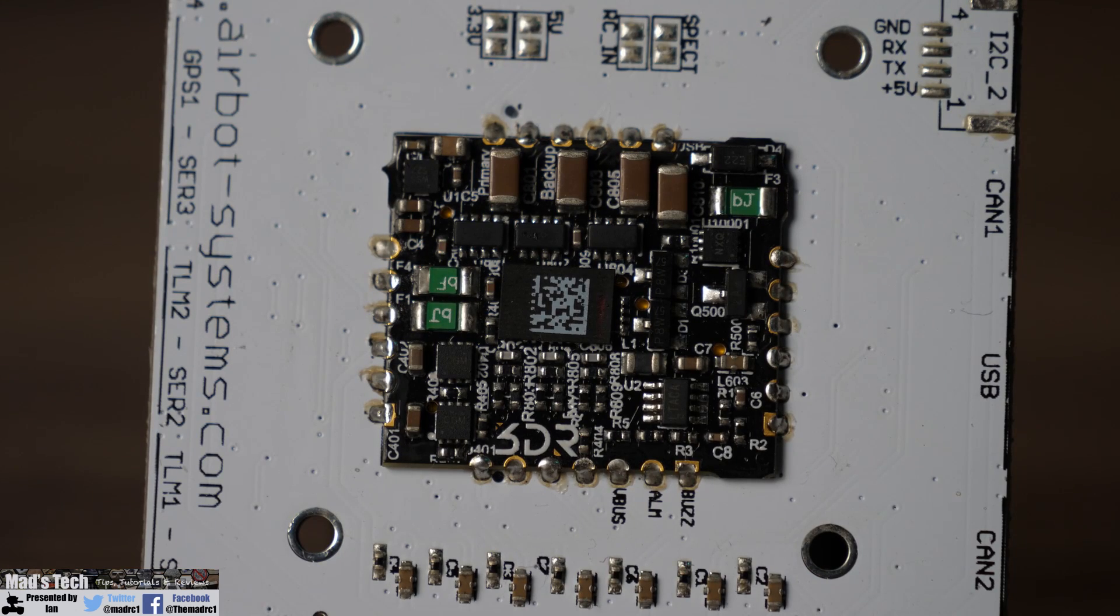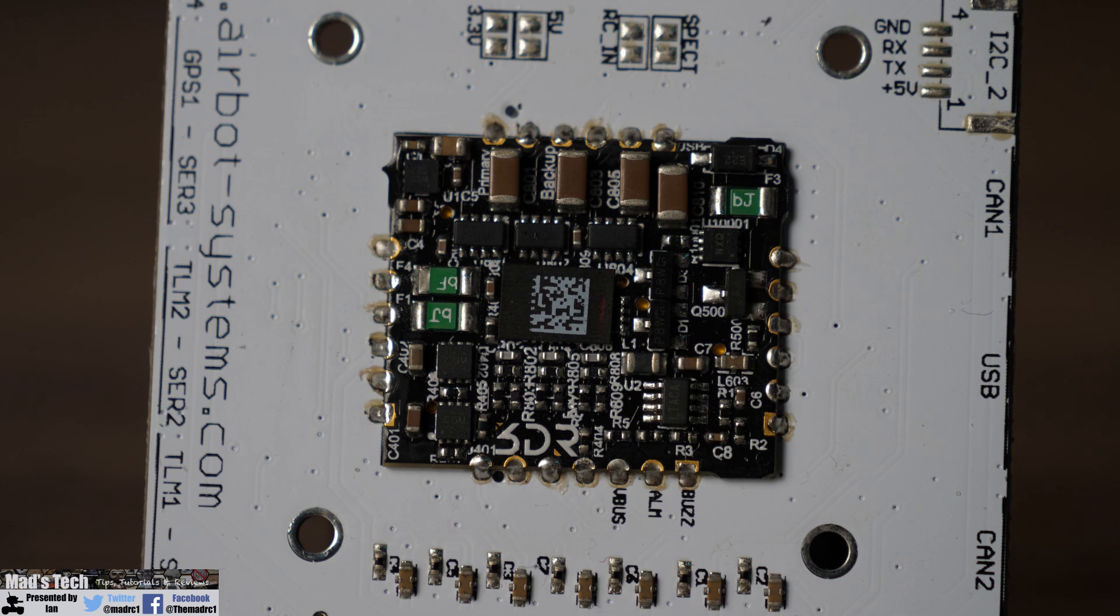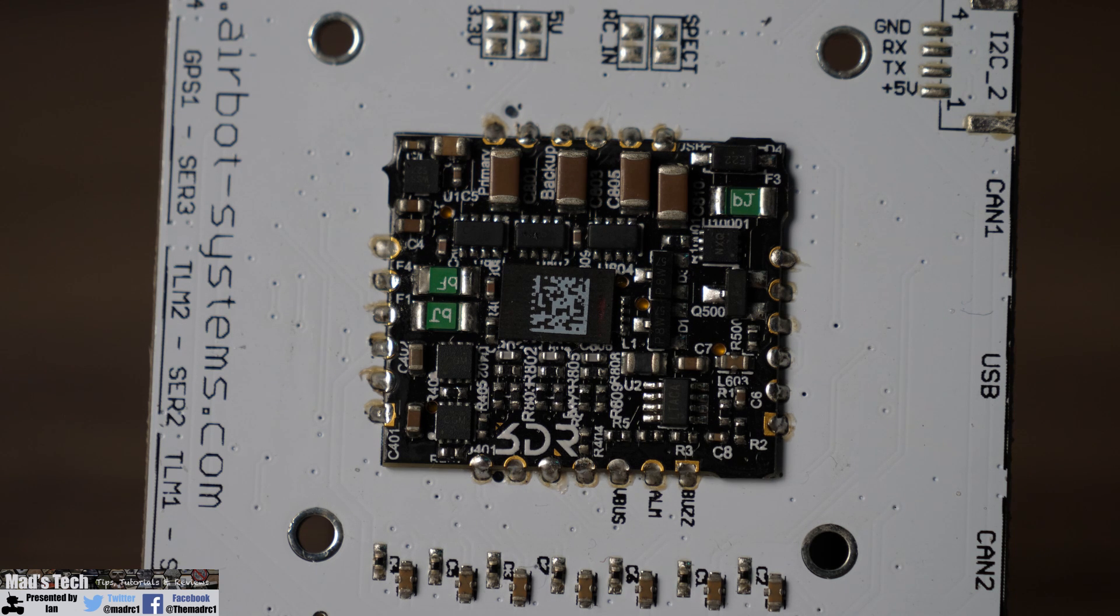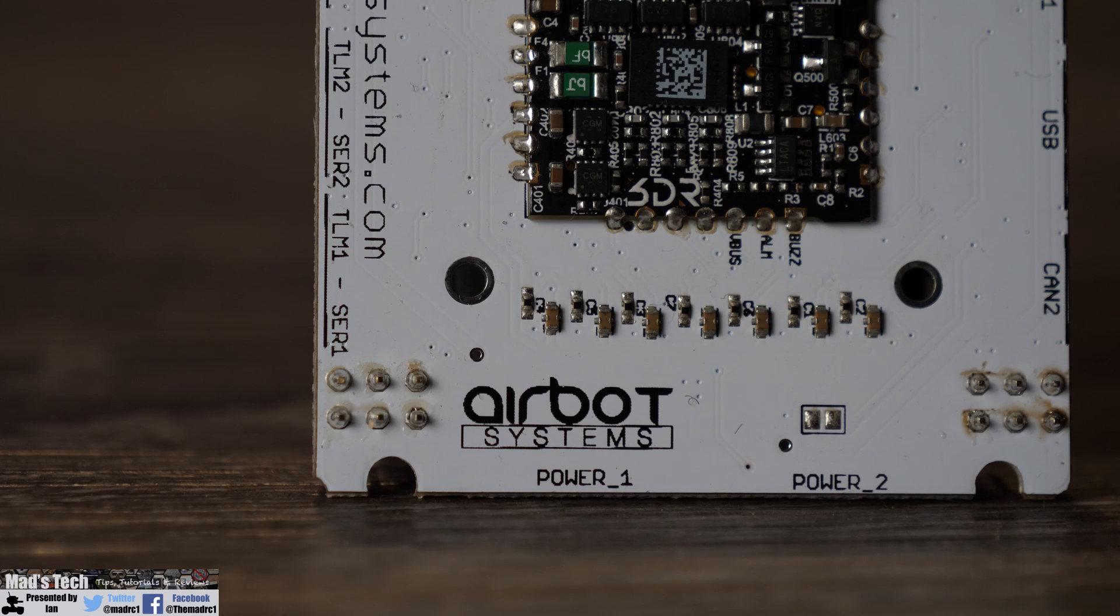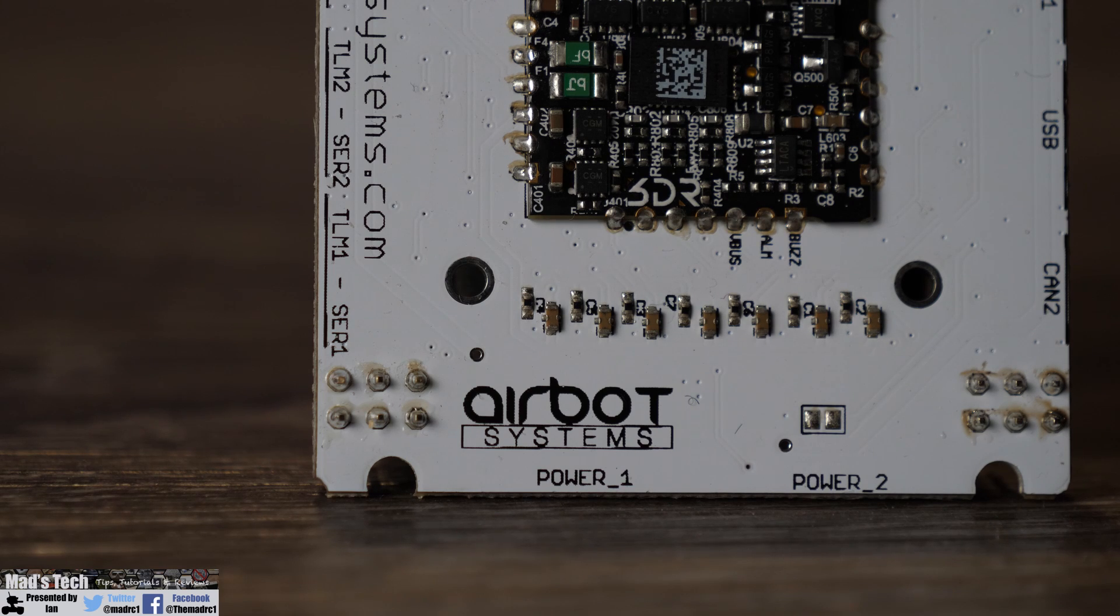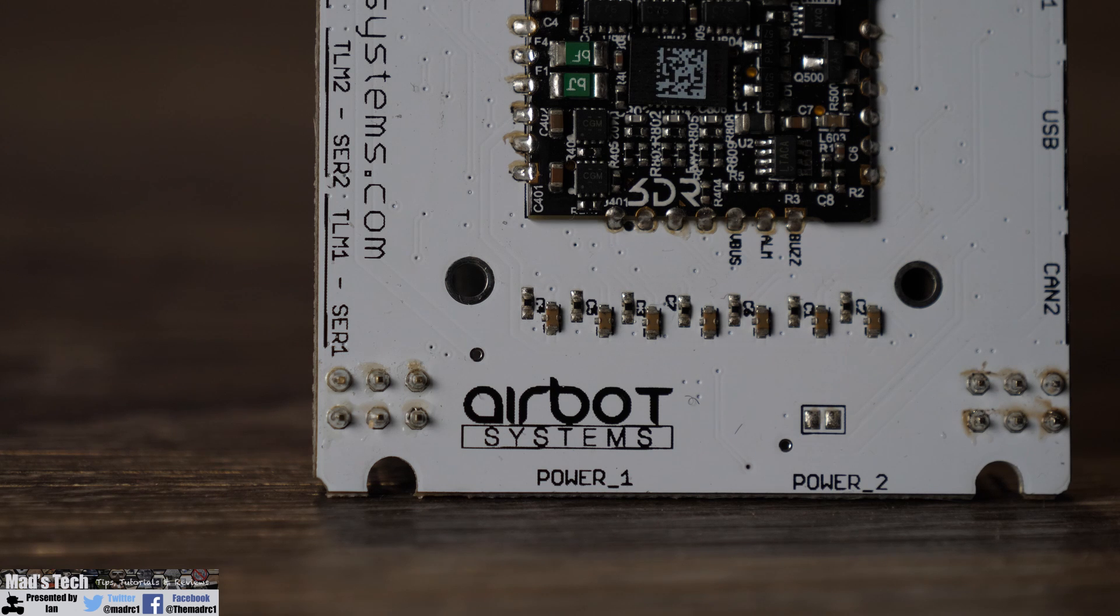Alongside this you will also find the receiver input pads and voltage pads above it which allow you to set the input type as well as the voltage for your receiver. Then looking around the rest of the back of the board you will find the labeling which tells you what each of the ports does as well as the labeling from airbot systems itself.